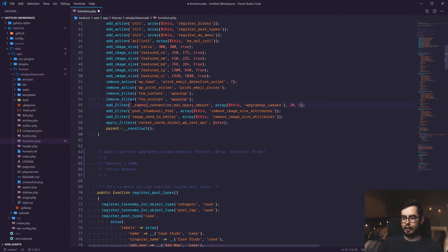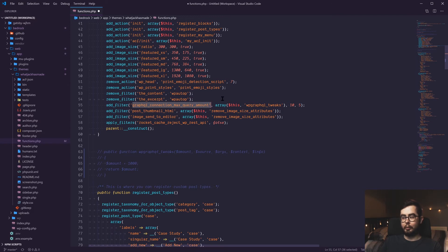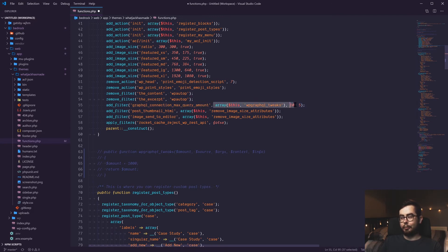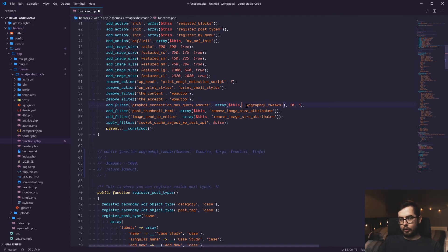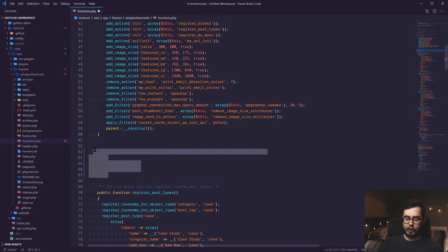I've used the add filter WordPress hook, which allows me to tap into GraphQL connection max query amount. And I've passed in my own filter function, which is called WP GraphQL tweaks. And if I uncomment this function.